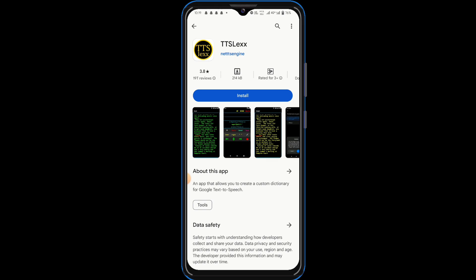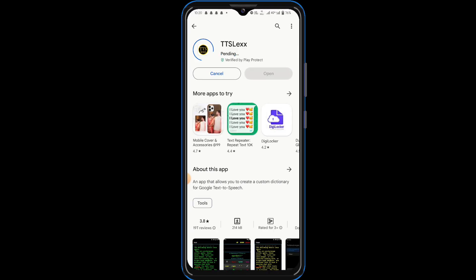So guys, we are provided in the description of this video. We have a link to this app. This is an app. So you can download this app. First of all, you can install it on the mobile.